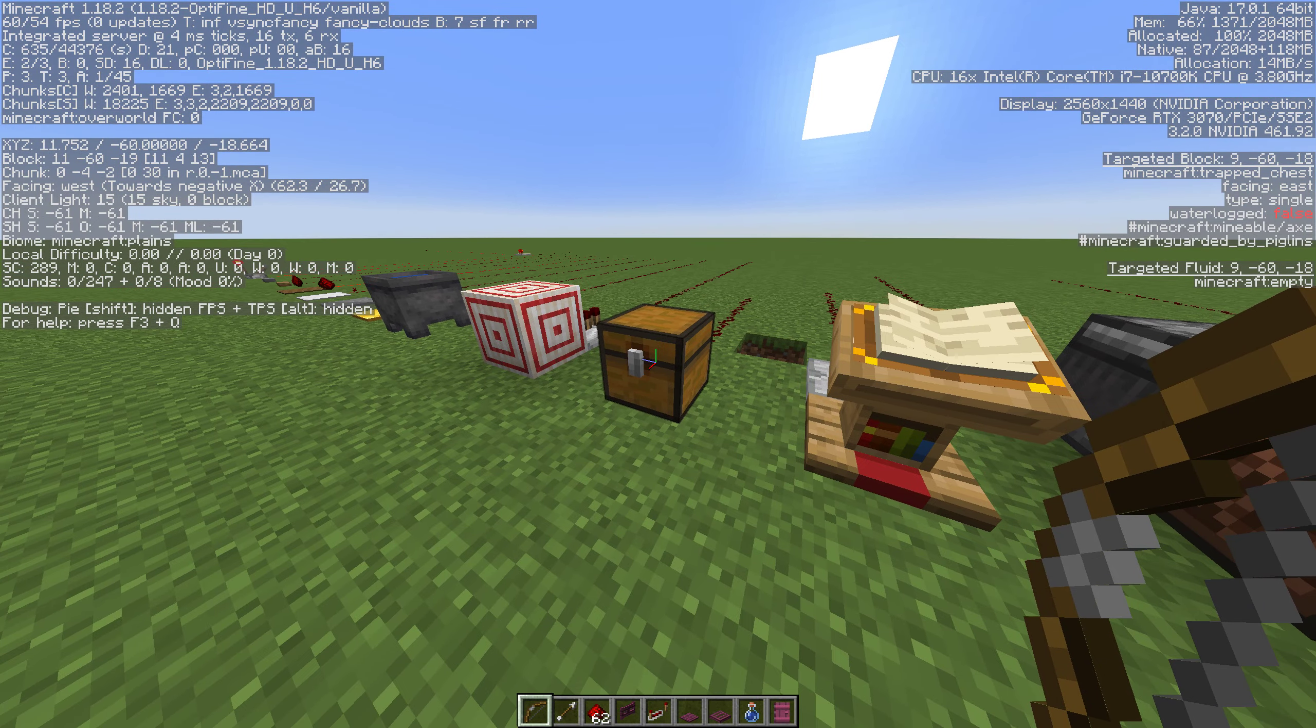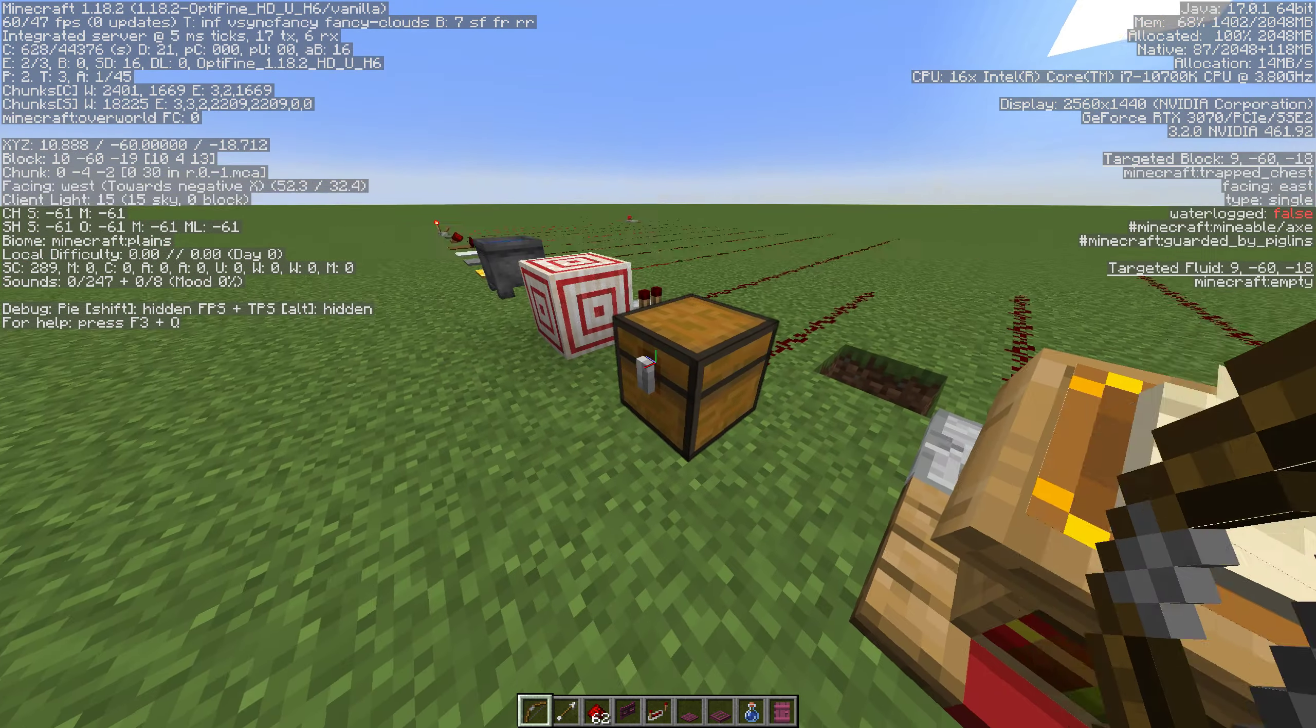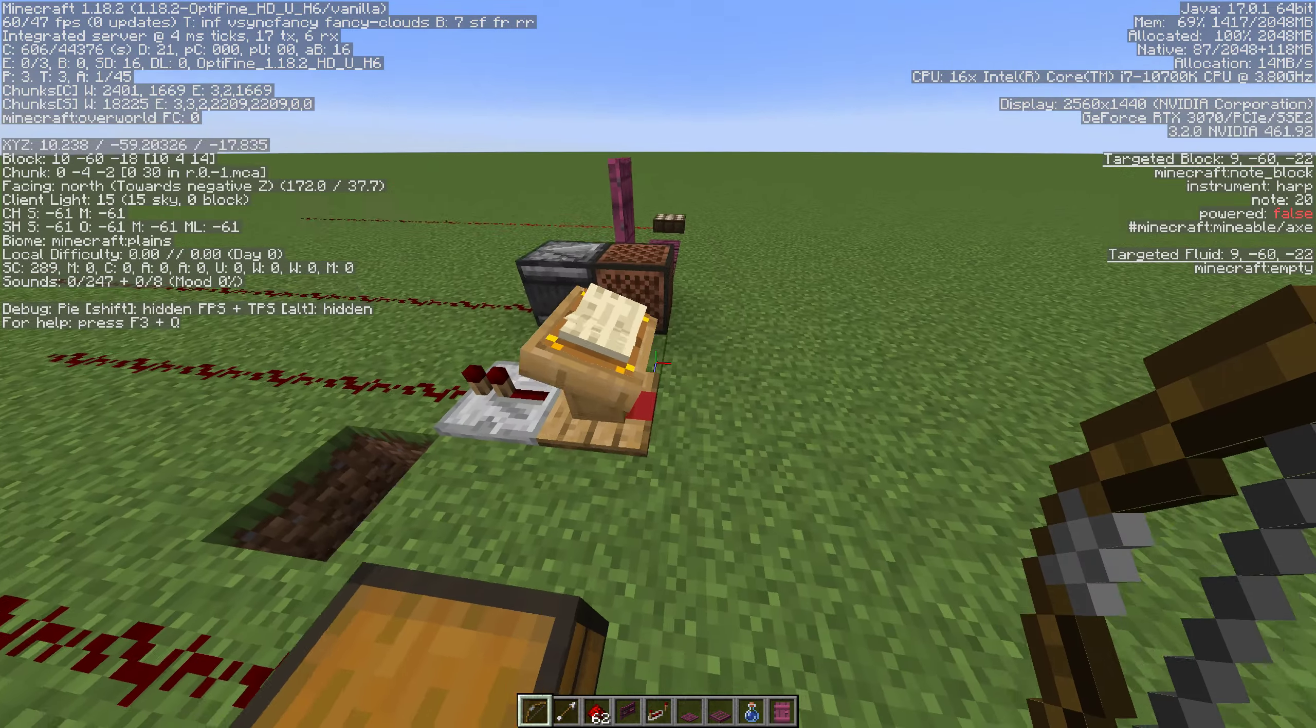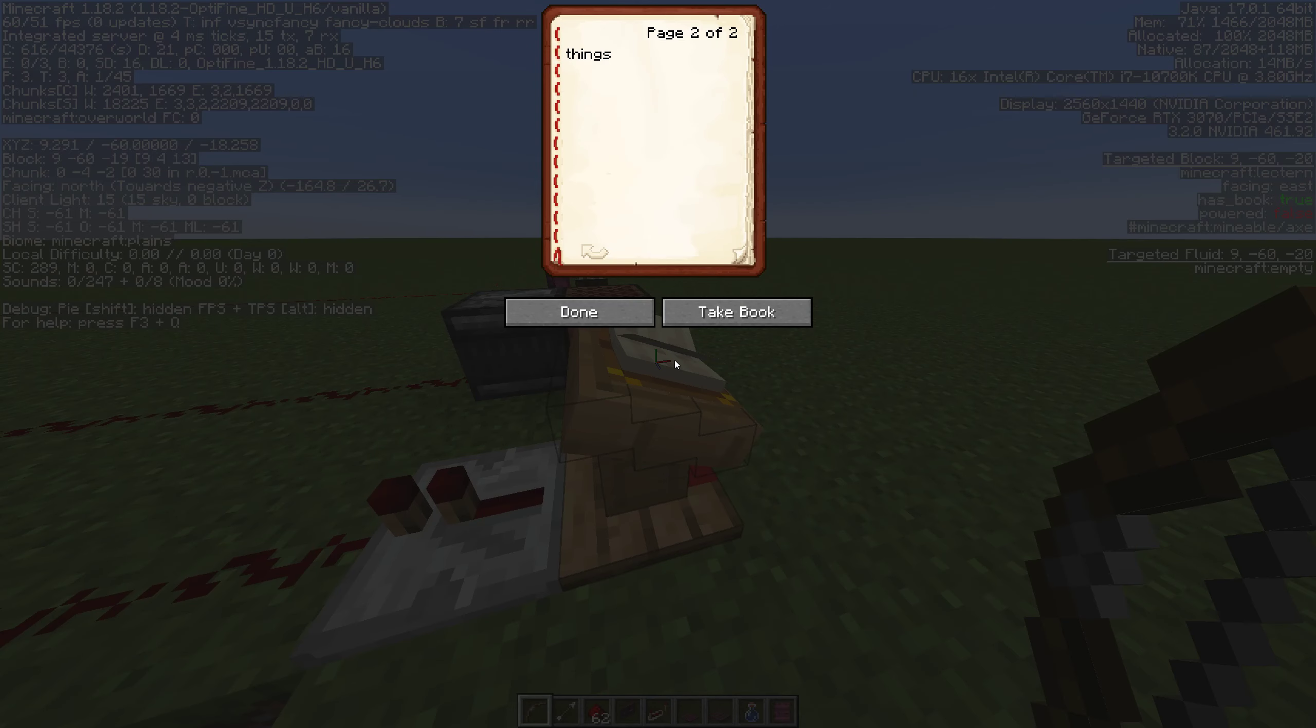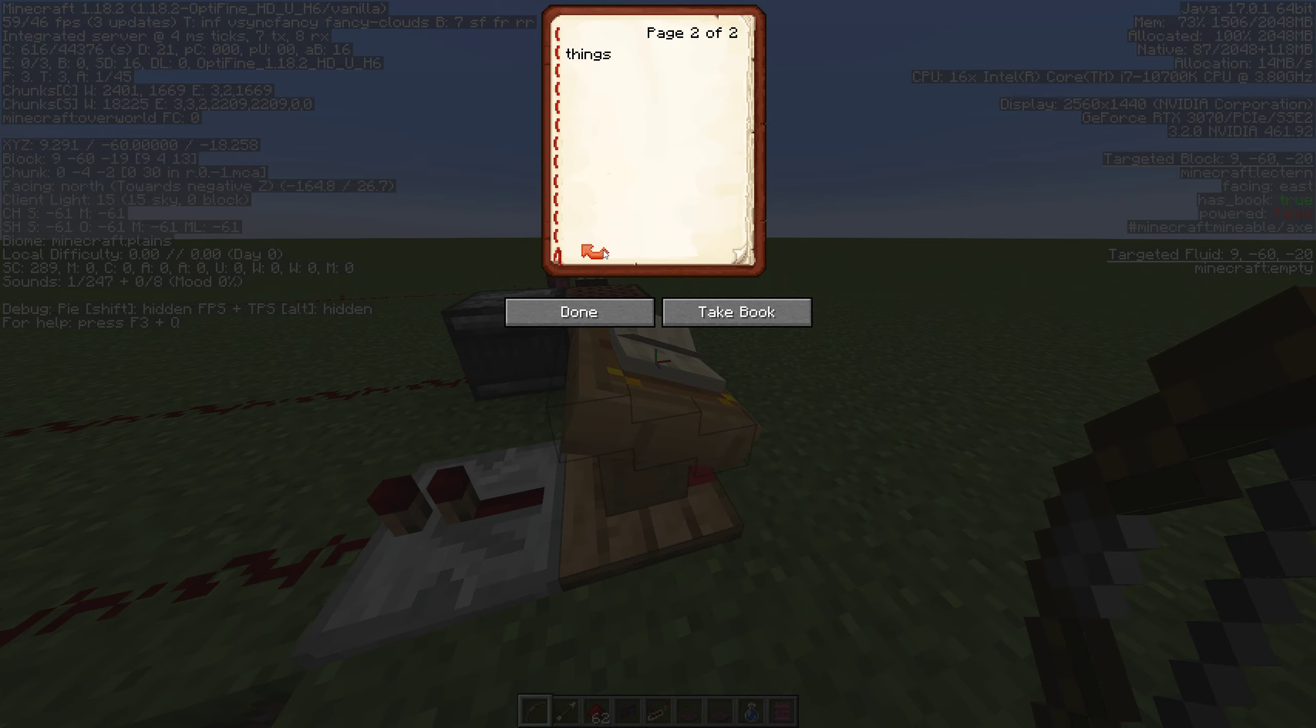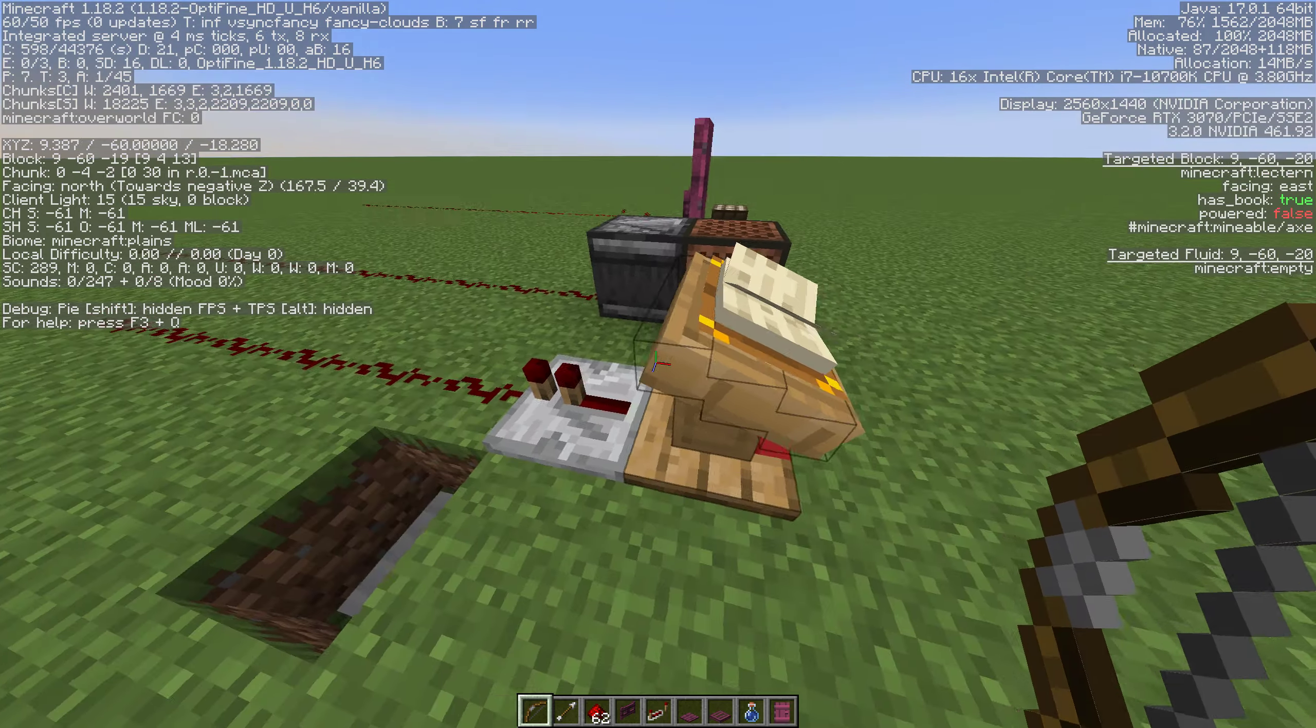Lecterns with a book on it. If you look to the left there, when I turn the pages it gives me a brief redstone signal.